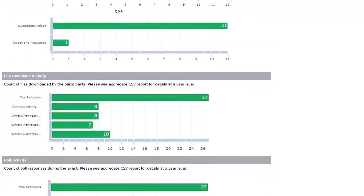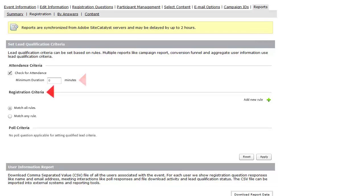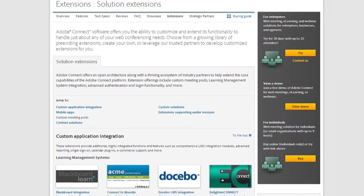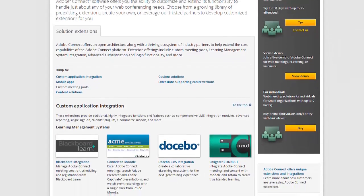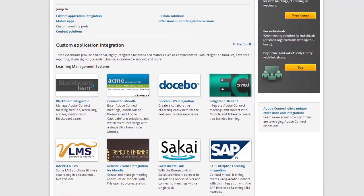You can even set your own lead qualification criteria based on attendance time, answers to registration questions, and answers to poll questions. And finally, because Adobe Connect is an open system, integrations are available for your CRM and marketing automation systems like Salesforce, Marketo, and Eloqua.